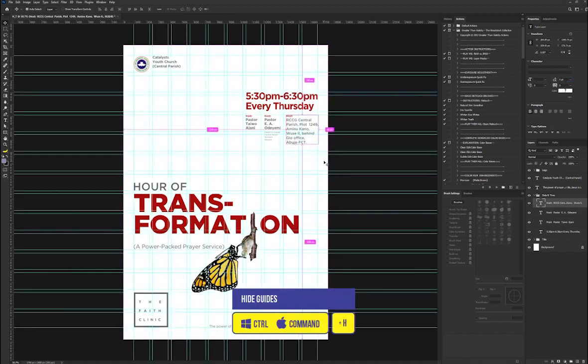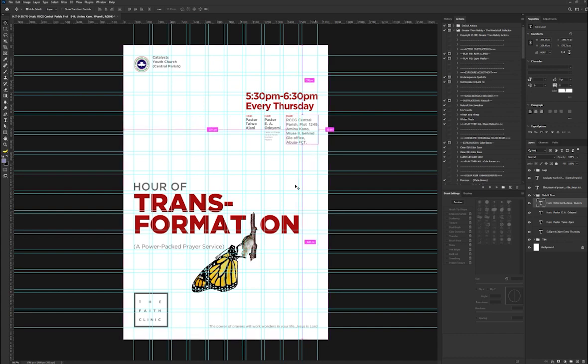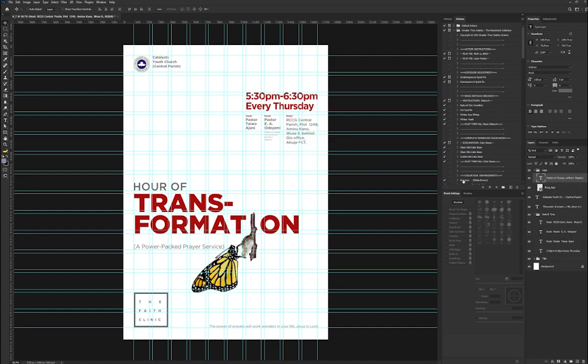To bring back the grid, just hit Ctrl H on your keyboard and then you have your grid back on your projects.